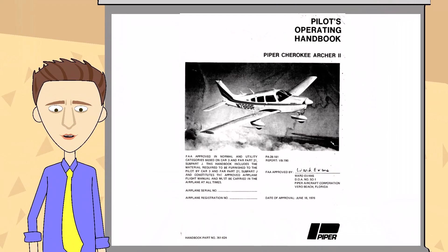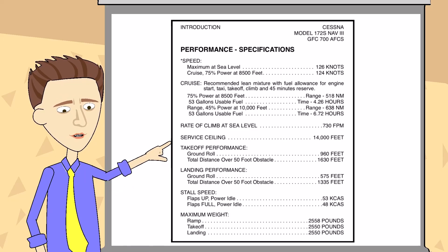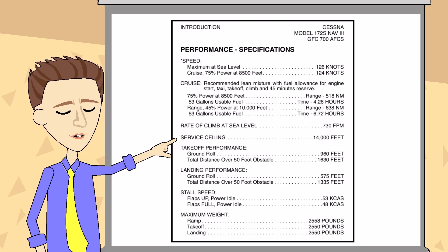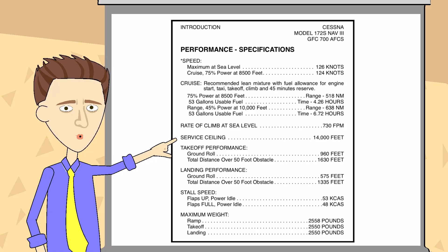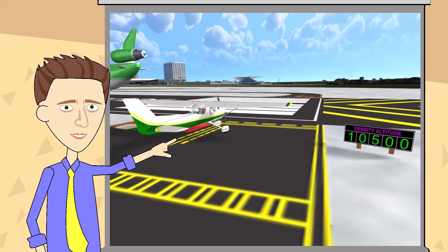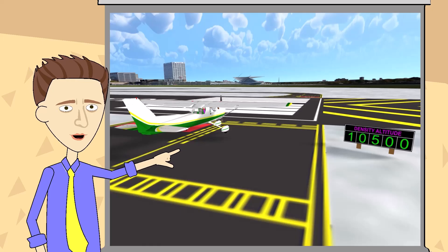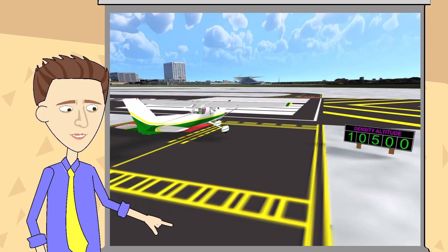For instance, most POHs list an airplane service ceiling. And if it doesn't, you can calculate it from the airplane's performance charts by finding the altitude at which the airplane climbs at 100 feet per minute or less. Now, despite not being labeled as such, that's a density altitude value. At the airplane's service ceiling, it's expected to climb at 100 feet per minute or less. Therefore, if I see an LED display at the end of the runway that indicates the density altitude is within a few thousand feet of my airplane's service ceiling, or hear the same on the ATIS or one-minute weather broadcast, I won't expect my airplane to perform very well at all.